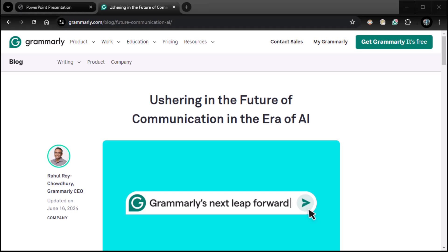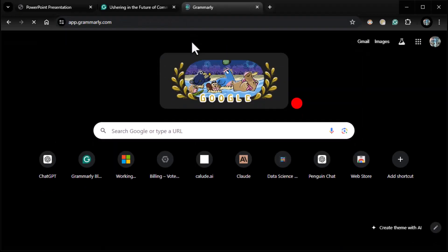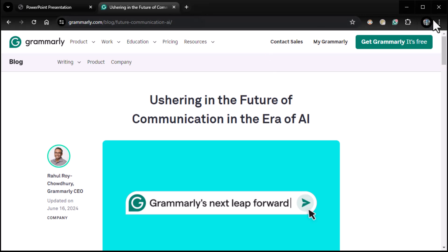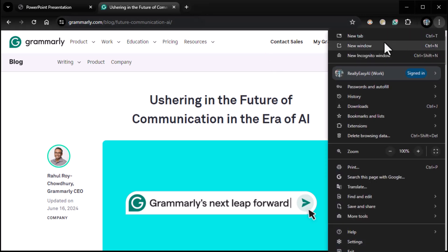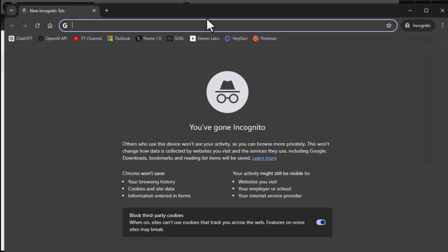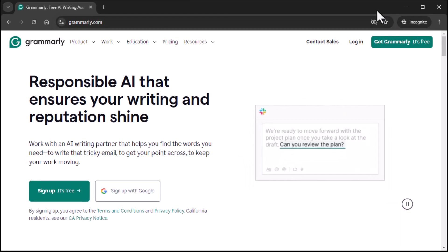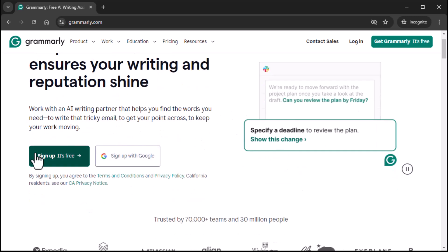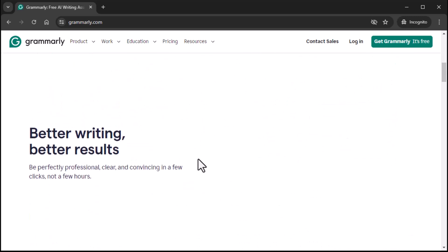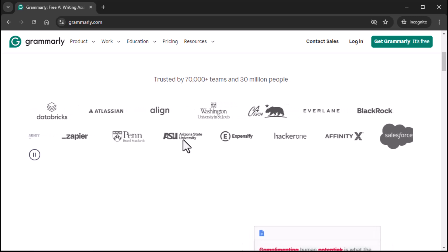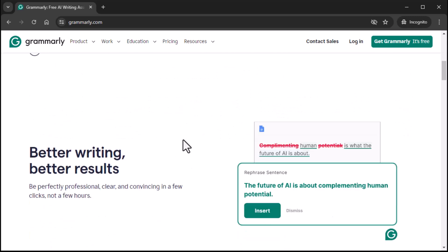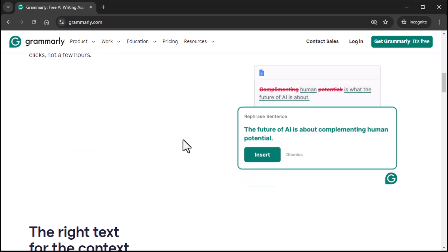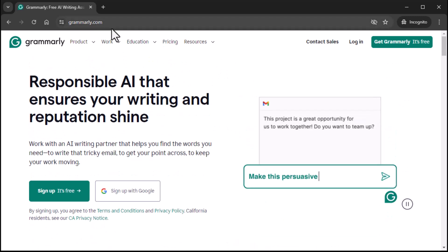So with that said, I guess I need to show you the actual Grammarly website, which is grammarly.com. And actually took me to app.grammarly.com because I've already signed up. So let me do an incognito window and take you there fresh so you guys can see it. So it's pretty straightforward. The stuff that I was just talking about is here, Responsible AI. You can sign up. It's free or with Google. We'll get to that in a minute. Lots and lots of people are using it. Better writing, better results. I'm going to take you through all of that. So grammarly.com.